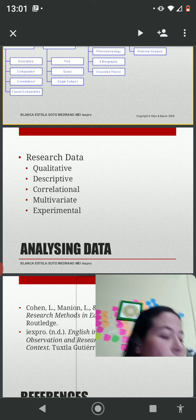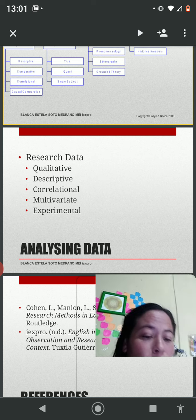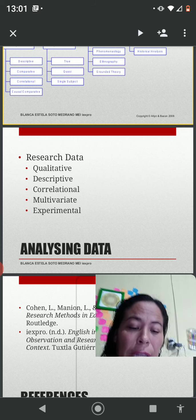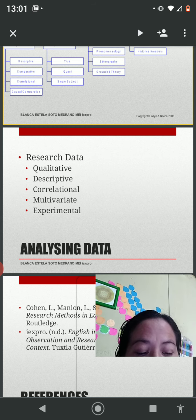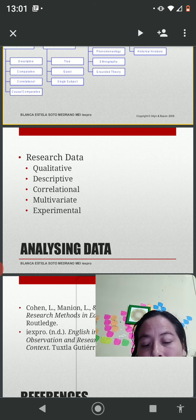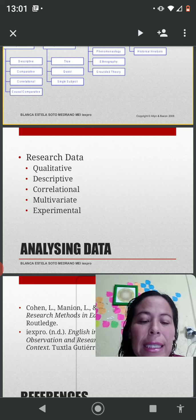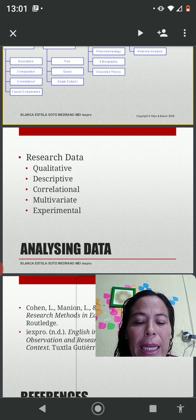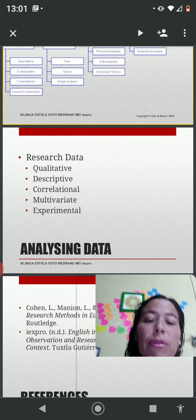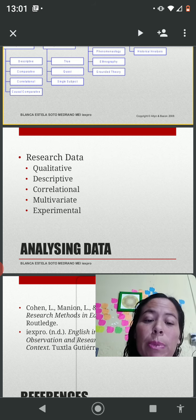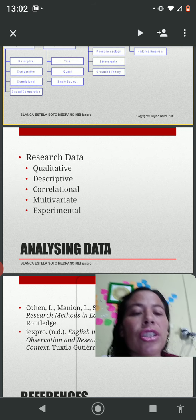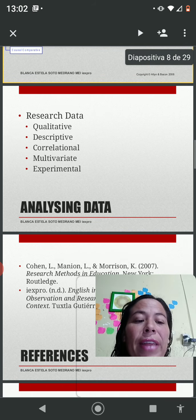For qualitative research data, we can use inductive or deductive procedures. For descriptive research data, we can use central tendencies and variabilities, which include frequency, central tendency measures such as mean, mode, and median, and variability. For correlational research data, a positive correlation means there is a close relationship between variables, and a negative correlation means there is no relationship between the variables. Correlations are indicated by means of a correlation coefficient.